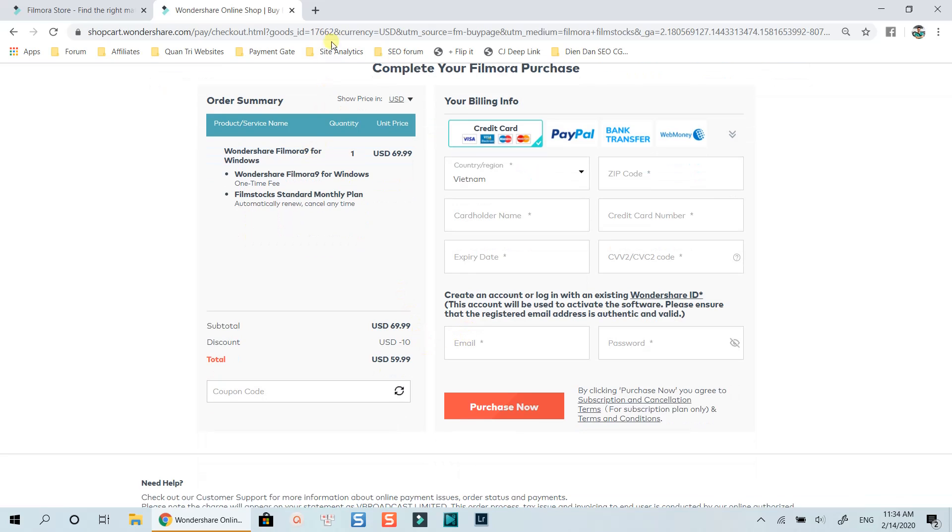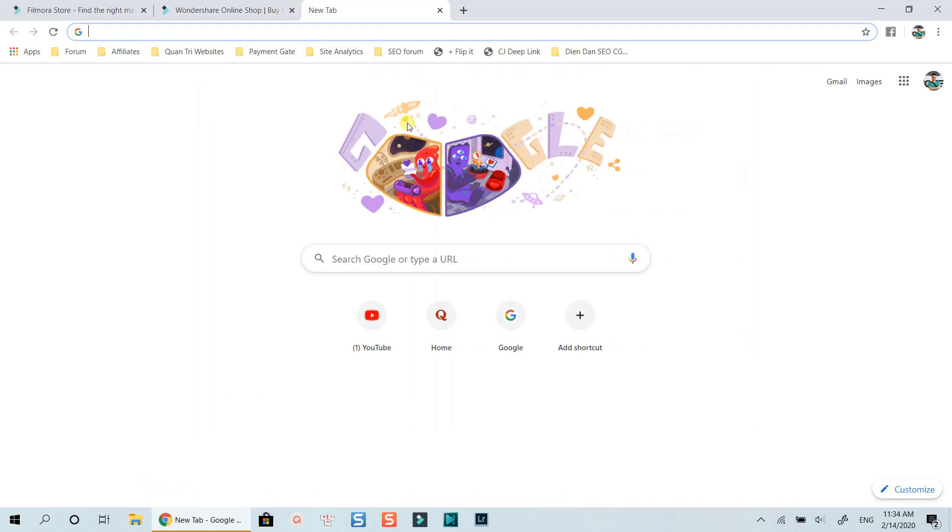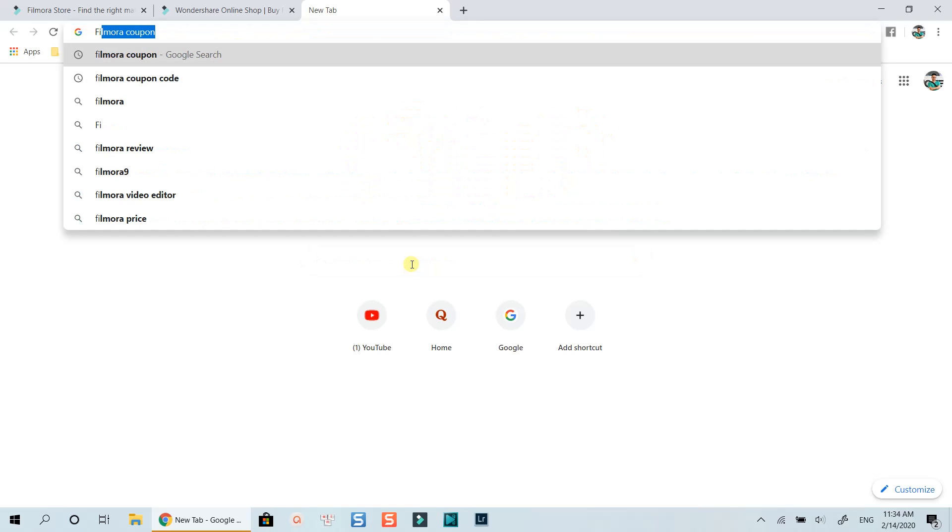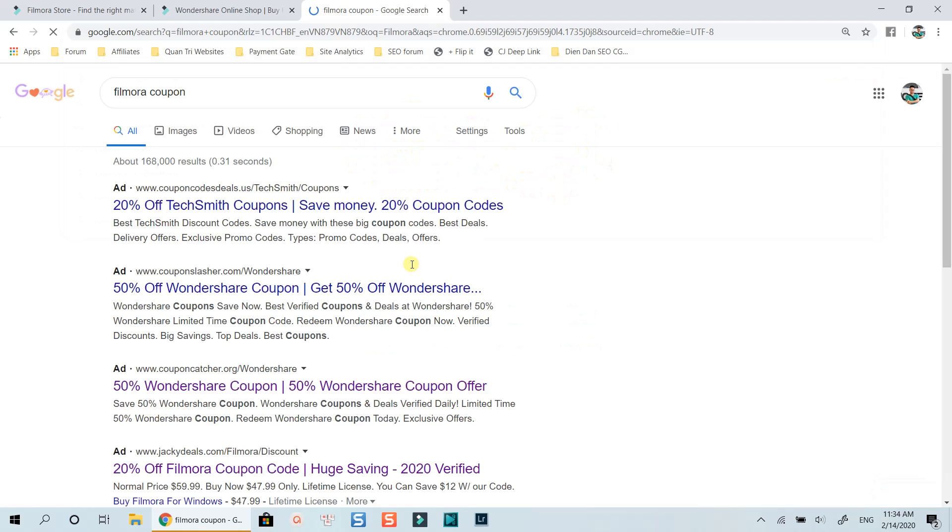Okay, let's find a special discount coupon code to save your money now. Normally, you will search for Filmora coupon code on Google, right? Let's do the same.